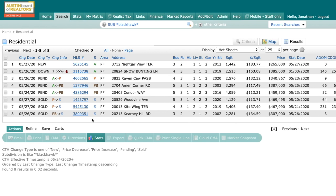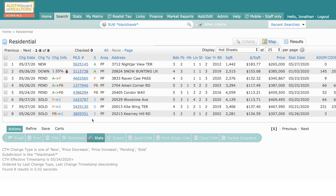Guys, use hot sheets to keep track of your farm areas or areas that you work constantly. It will save you a lot of time when you log into the MLS to be able to get those numbers and get it out to your clientele. As always, I hope this was helpful. And if you have any questions, give us a shout right here at the Austin Board of Realtors.